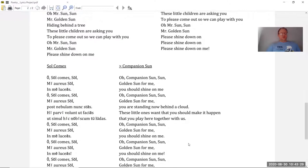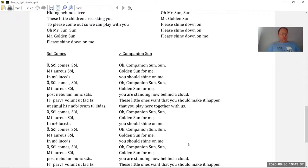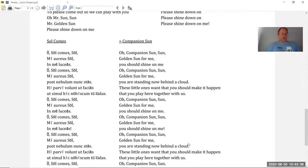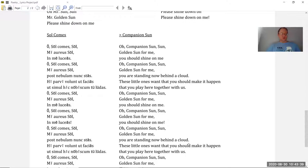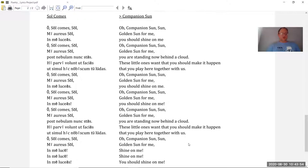Ssoka, ssoka, ssoka, ssora, my arious lo, in me lukeas. Ssoka kames so, my arious lo, toz nebul omnoustas, i parwoli vond ut facias, but simul hik nobiskum Tulu das. Ssoka kames so, my arious lo, in me lukeas. Ssoka, msso, my arious lo, in me lukeas.